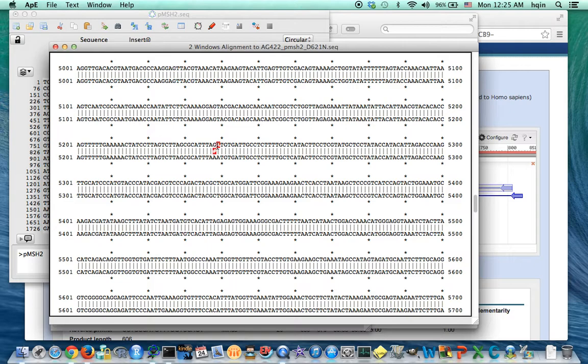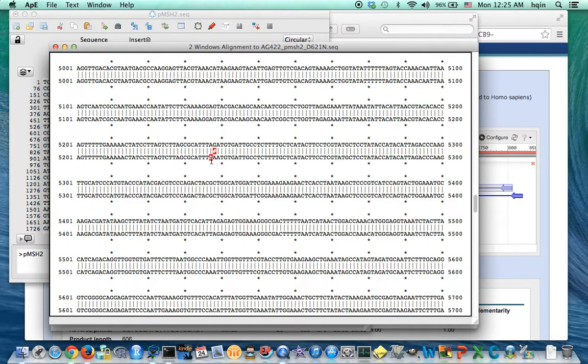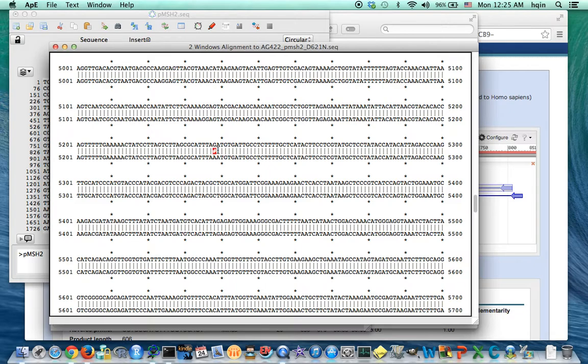So I want to design a primer that can amplify this region. I want my PCR fragment to be about 800 base pairs. This way when I use my restriction enzyme that can distinguish the wild type from mutant and cut around this region, I can have two fragments. So the original fragment may be 800, and then I cut it, it's going to become two fragments around 400 base pairs.